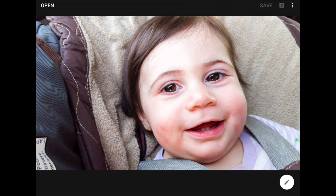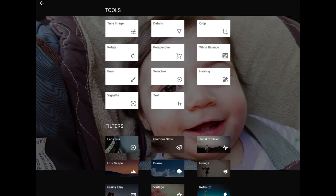Let me show you what I mean with this photo of my niece. I'll tap on the tools and filters icon down here in the lower right to get started, since I already have this image open in Snapseed's main window. When the tools and filters menu appears, I'm going to jump right into the healing tool, which is this one here, with the little band-aid symbols.